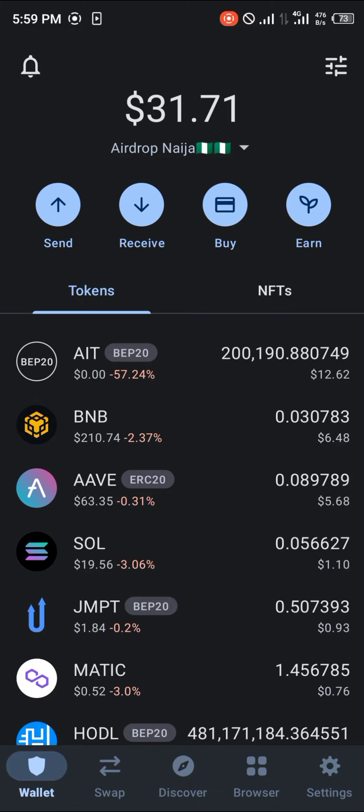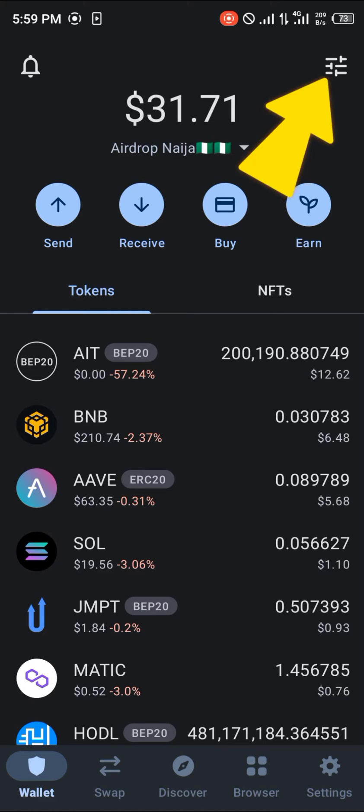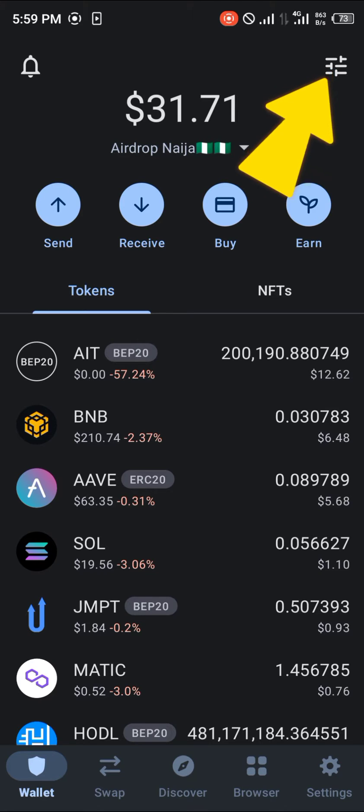What you need to note is TrustWallet already has an inbuilt Ethereum network and all you need to do is simply activate it. To go about this, you're going to need to have Ethereum on your wallet to be able to use the network.